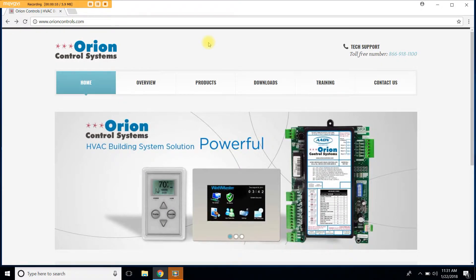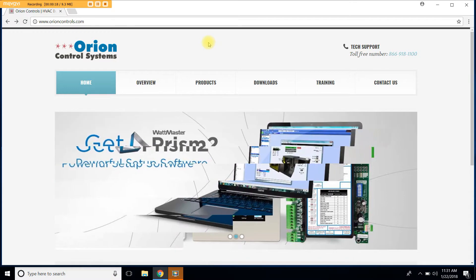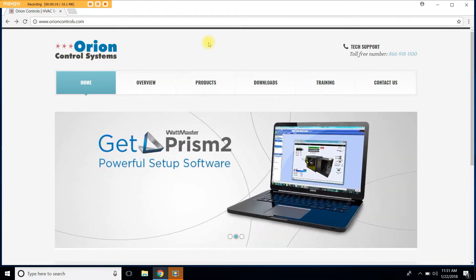Welcome to another Orion Controls video tutorial. Today I will show you step-by-step instructions on how to update the SD card for your service tool and your system manager keypad.